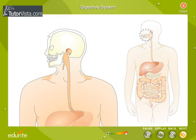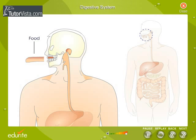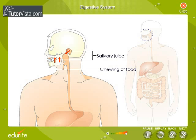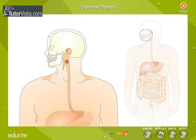Each part of your digestive system has some work connected to the breakdown of food. The tongue helps in tasting the food. It also pushes the food between the teeth, and is necessary for swallowing the food. The teeth help in cutting and grinding the food. The salivary glands produce a secretion called salivary juice. It keeps the food moist and also breaks down starch.